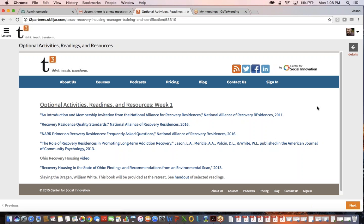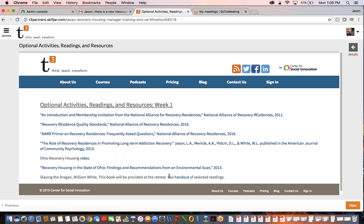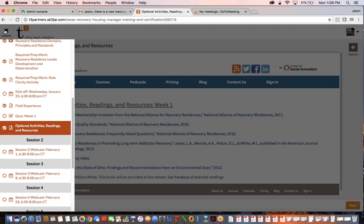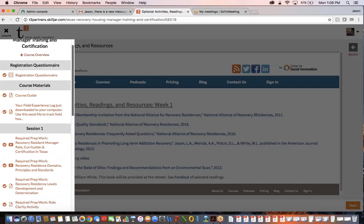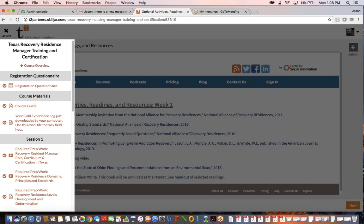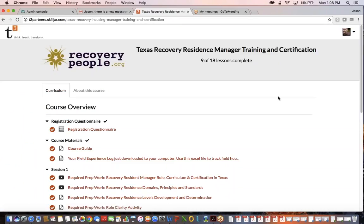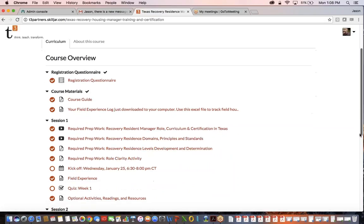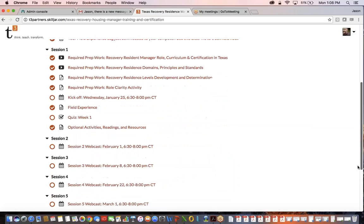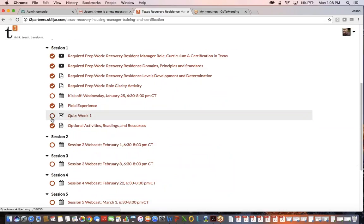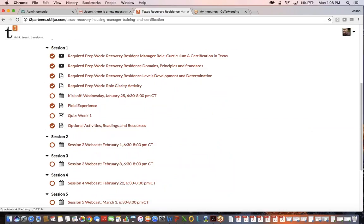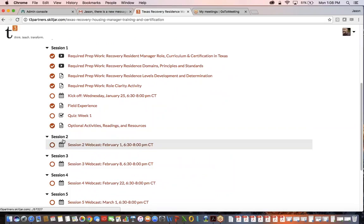I'm going to get back over here to see the course overview. Right after the optional activities starts session two, and as we get close to session two, similar pre-assignments and the webinar information and the optional activities will be under this dropdown tab. So again, if you have any questions around this, feel free to email training@recoverypeople.org.